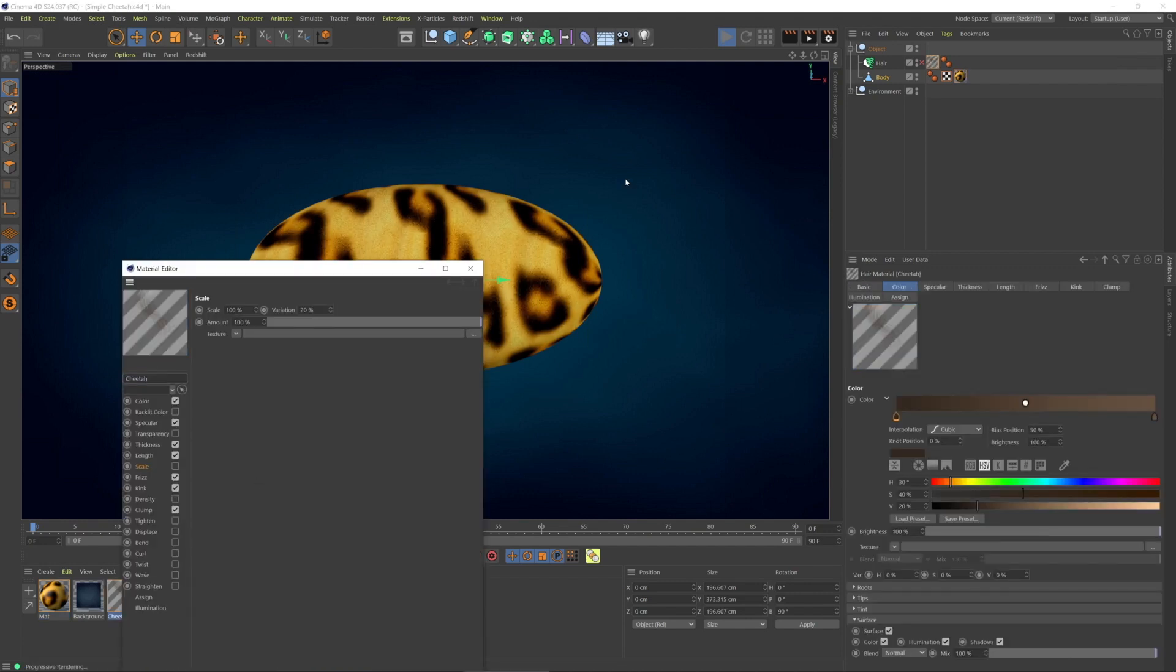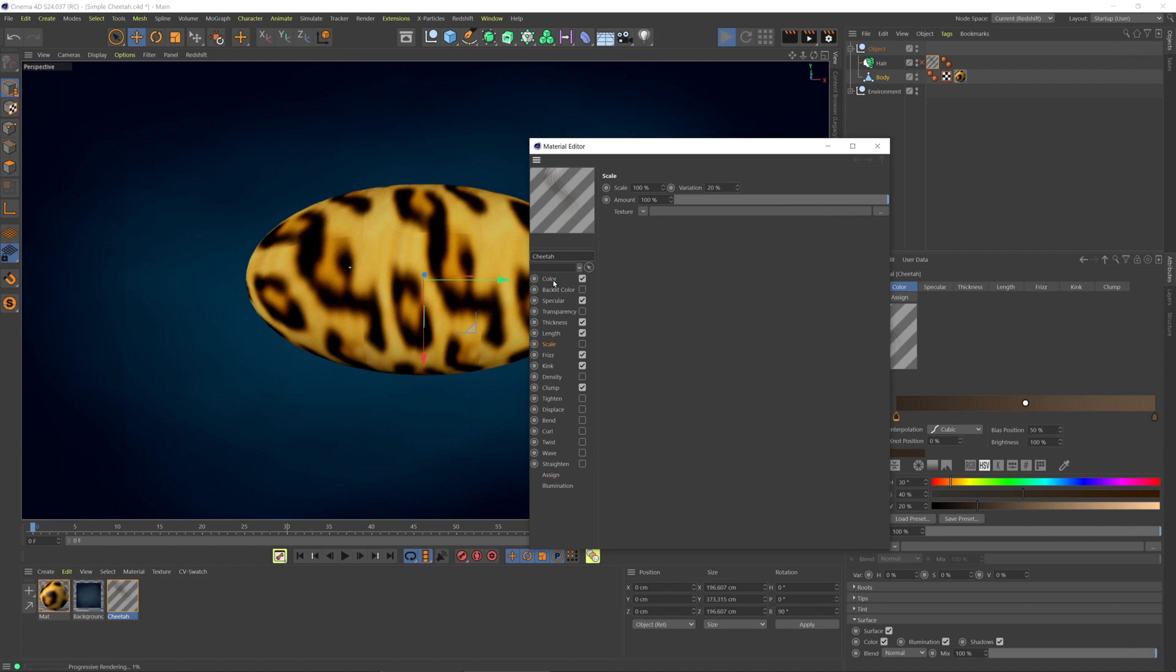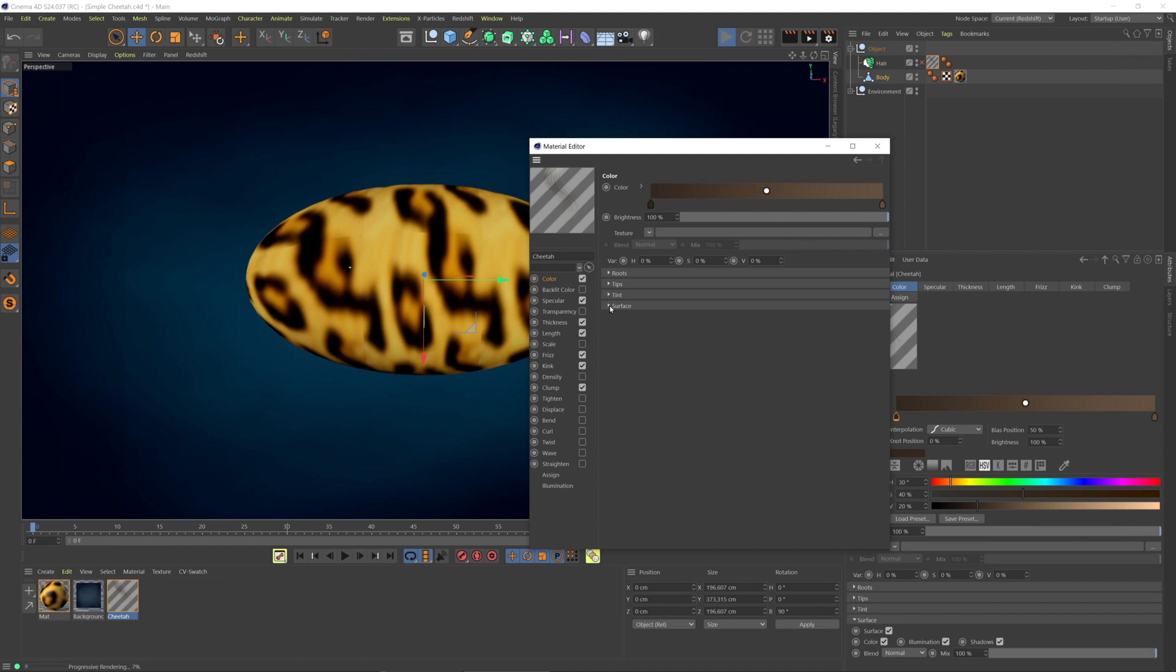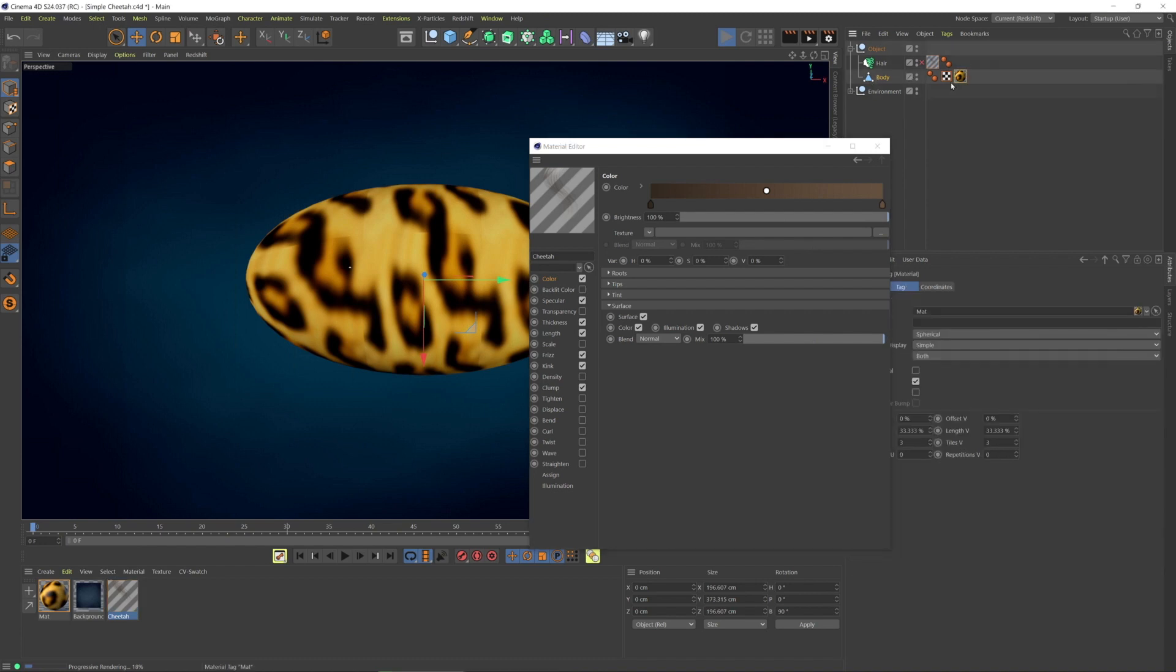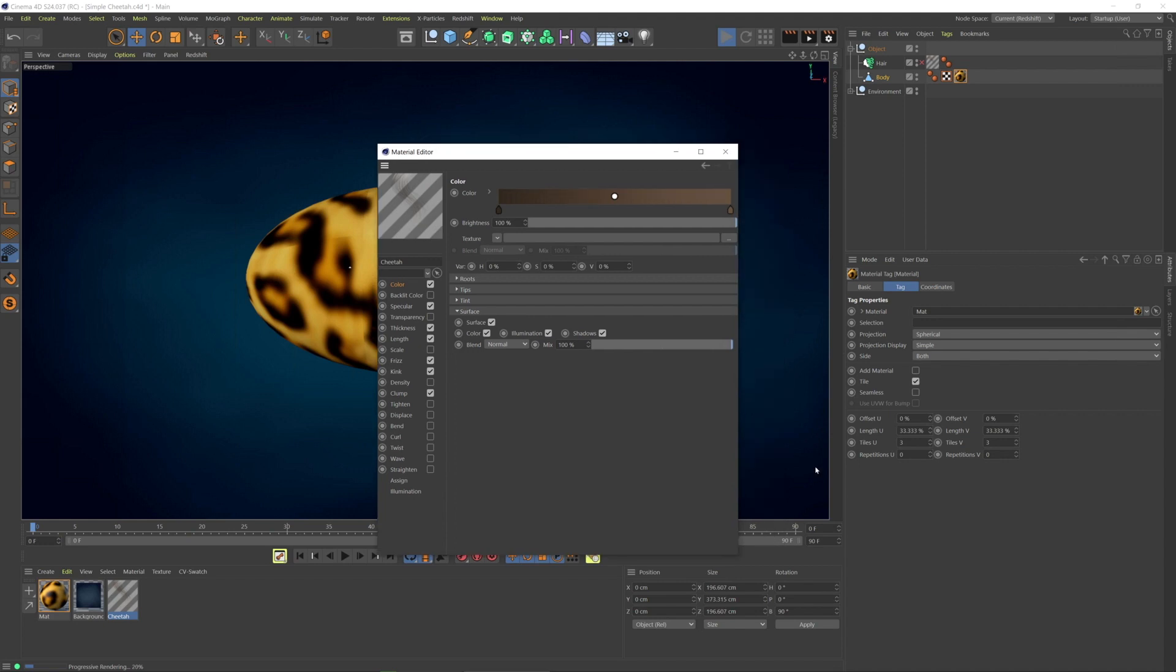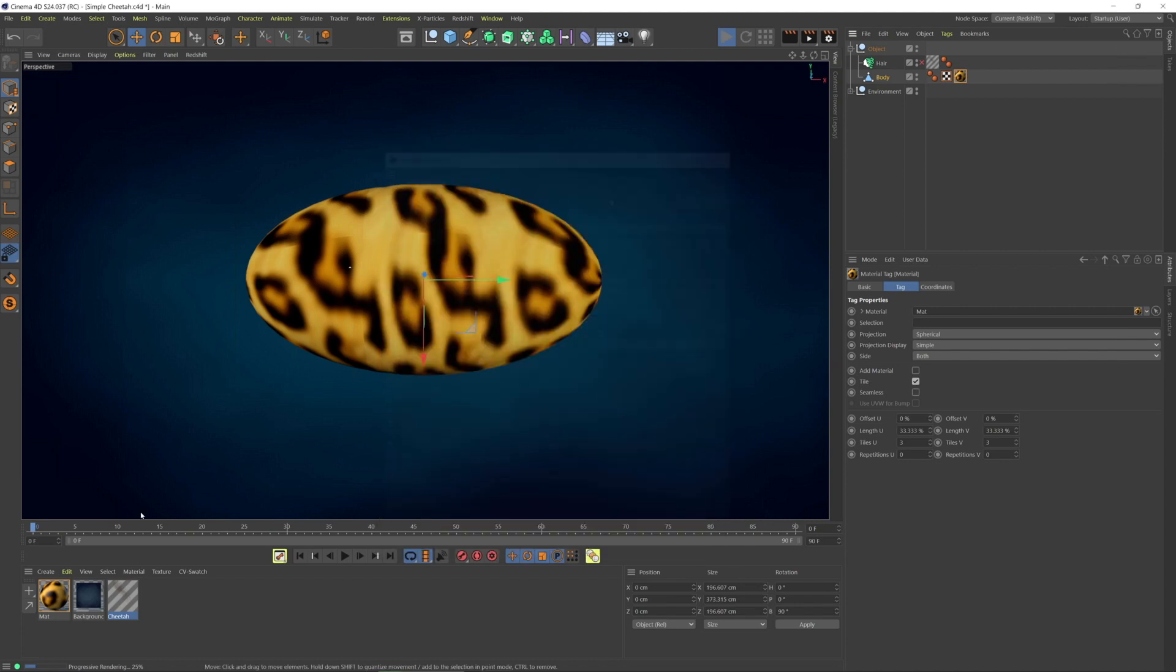In the hair material, the color for it is this brown gradient. But because this option is enabled in Cinema 4D's renderer, it's automatically using the surface color from the body and this material with its spherical projection. But Redshift doesn't recognize that.